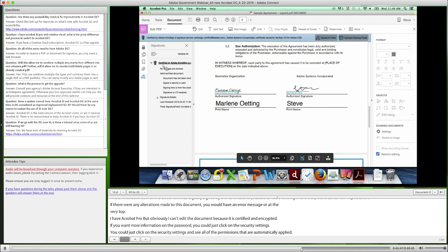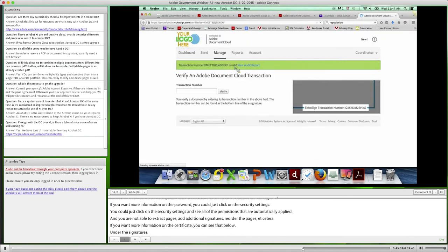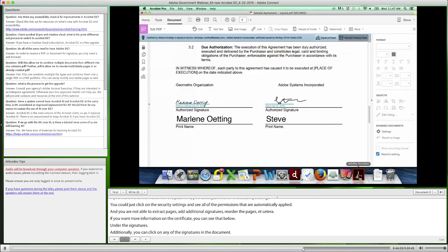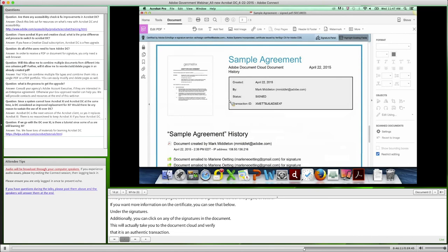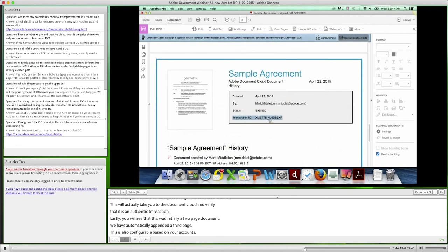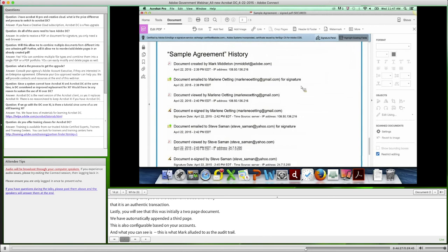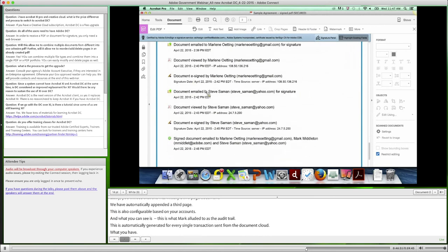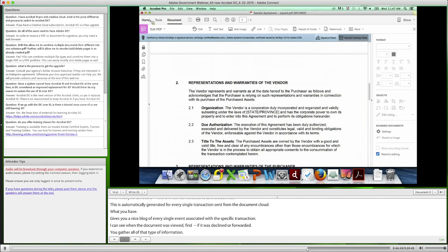If you want more information on the certificate, you can see that below under the signatures. Additionally, you can click on any of the signatures in the document, and this will actually take you to the Document Cloud and verify that it's an authentic transaction. Lastly, you'll see that this was initially a two-page document, but we've automatically appended a third page — this is also configurable based on your account. What you see here is what Mark alluded to as the audit trail. This is automatically generated for every single transaction sent from the Document Cloud, and it gives you a nice log of every single event associated with this specific transaction. You can see when the document was viewed, signed, if it was declined, if it was forwarded, including a date, time stamp, and IP address.